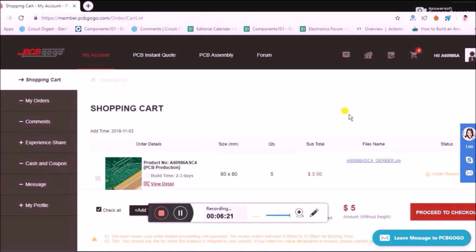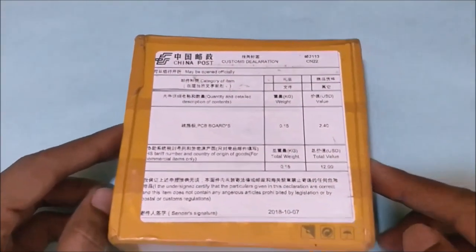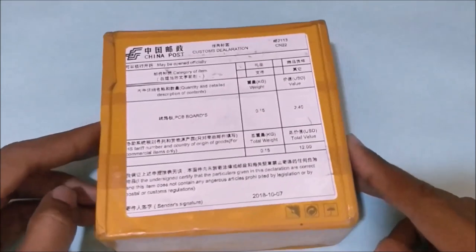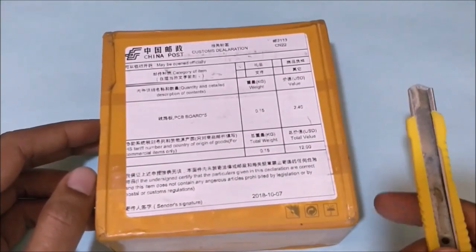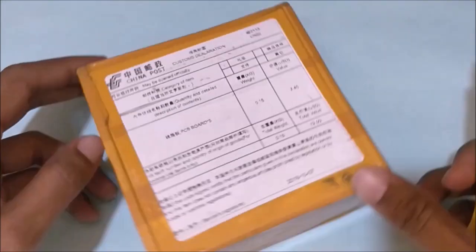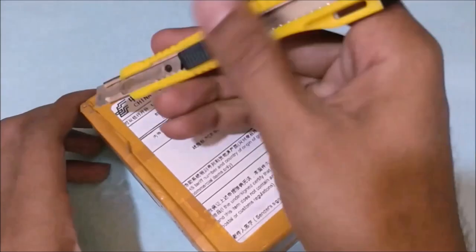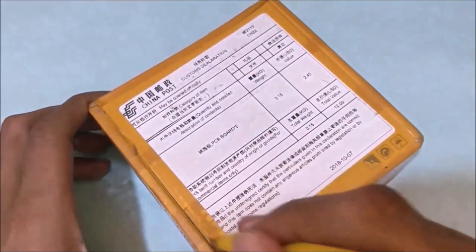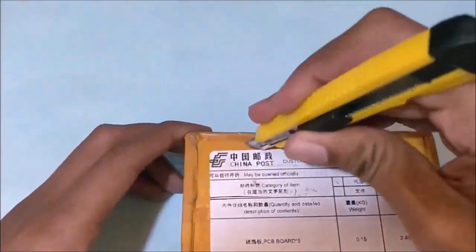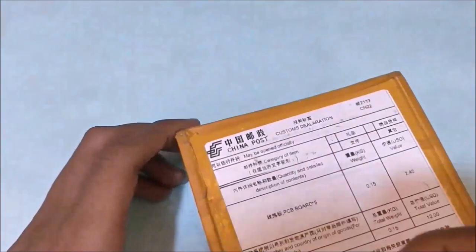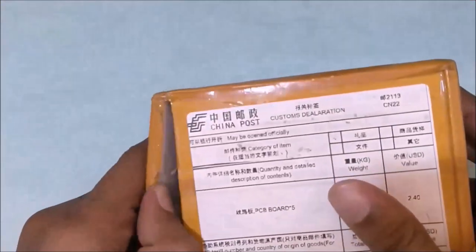Once your PCB is ordered, just hold tight. In a few days, your courier guy will ring the doorbell with your PCBs neatly fabricated. Okay, so today I received my PCB from PCBgogo. This is the package that the courier guy handed over to me.